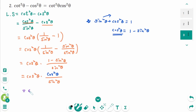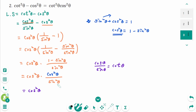This equals cos²θ times (cos²θ over sin²θ), which is cos²θ times cot²θ. Wait — the result simplifies to cot²θ times cos²θ, giving us cot²θ on the left matching the right-hand side.